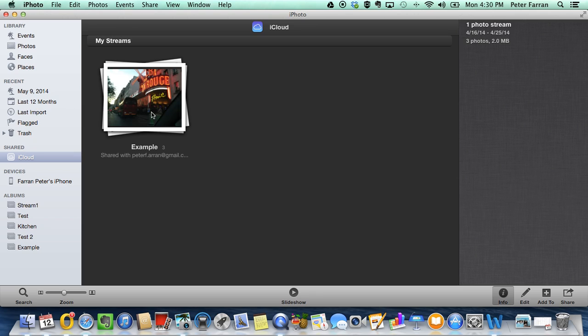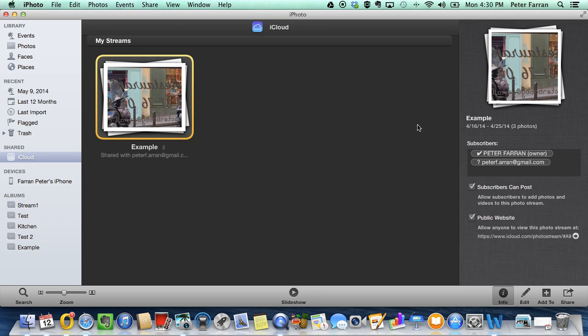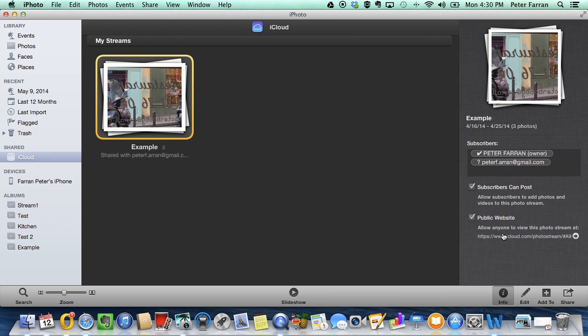They're just syncing now and they're ready to go. So if I click on the photo stream, I can see the subscribers here. I can see that subscribers can post and that it's a public website. The link is here for you to preview.